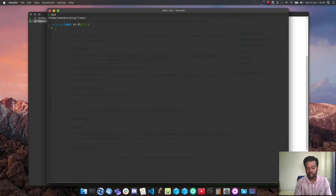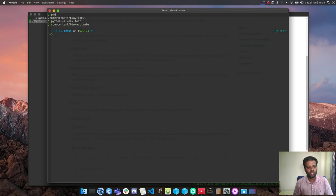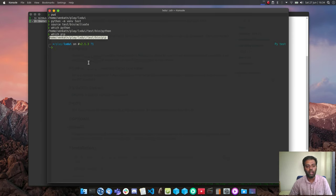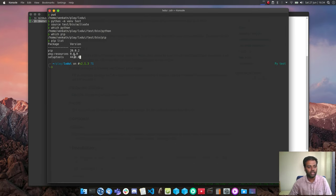I'm inside the lxdui directory — the GitHub repository we cloned — and I'm going to create a Python virtual environment: 'python -m virtualenv test'. Then I activate it with 'source test/bin/activate'. We are now inside the Python virtual environment. Running 'which python' and 'which pip' confirms we're using Python and pip from inside the virtual environment, not from the system.